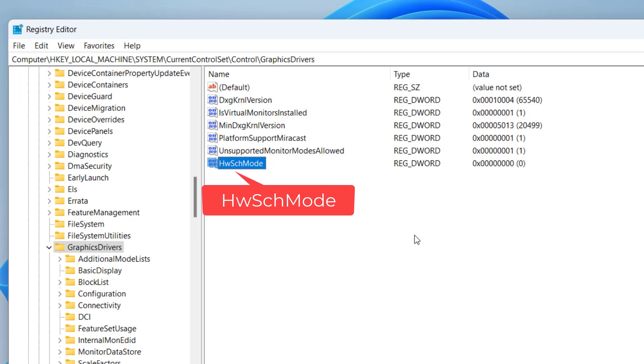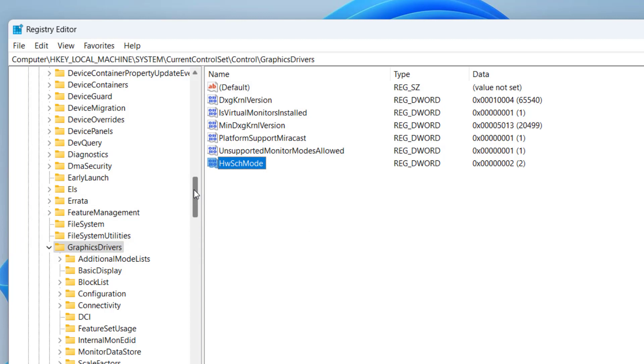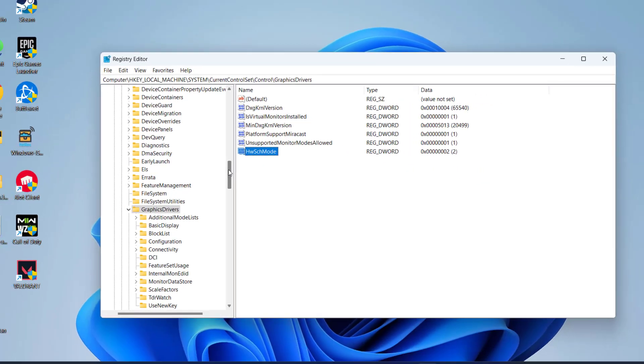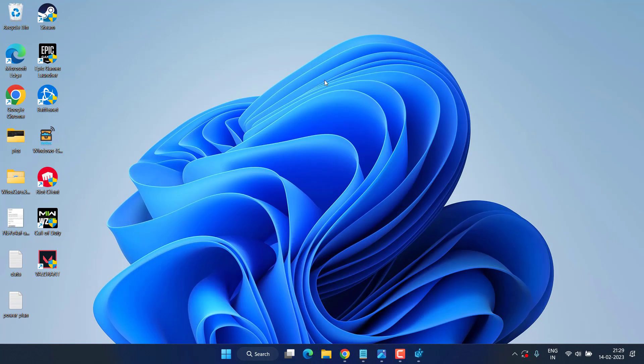Double click to open it and in value data give it a value 2 and hit the OK button. This way we have enabled the GPU hardware acceleration. Once it is done, restart your PC and then try to play the game.